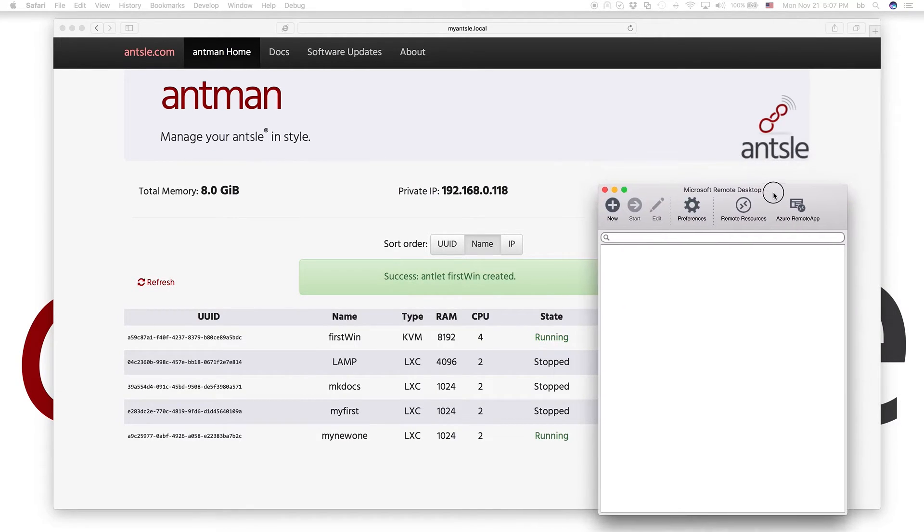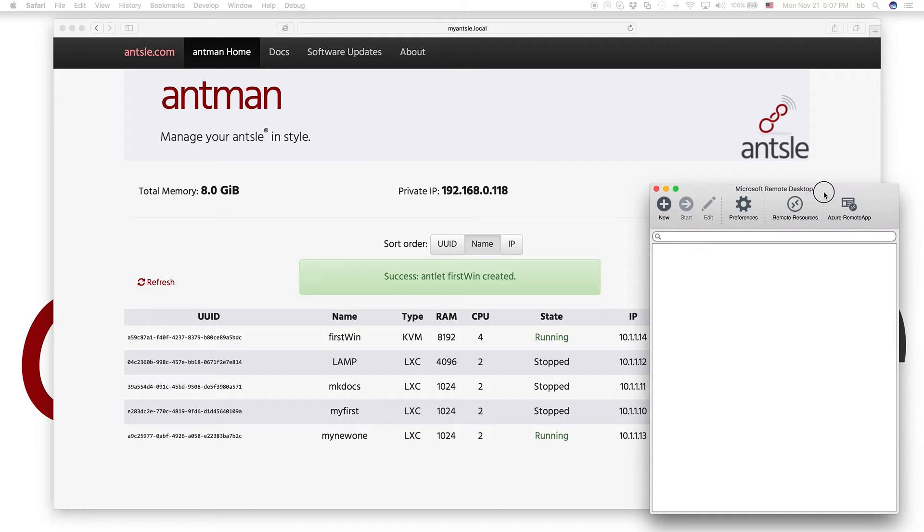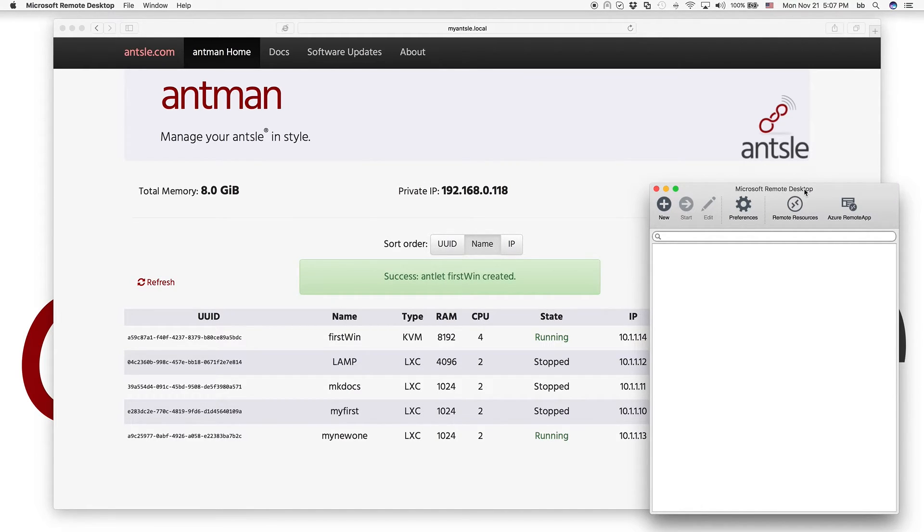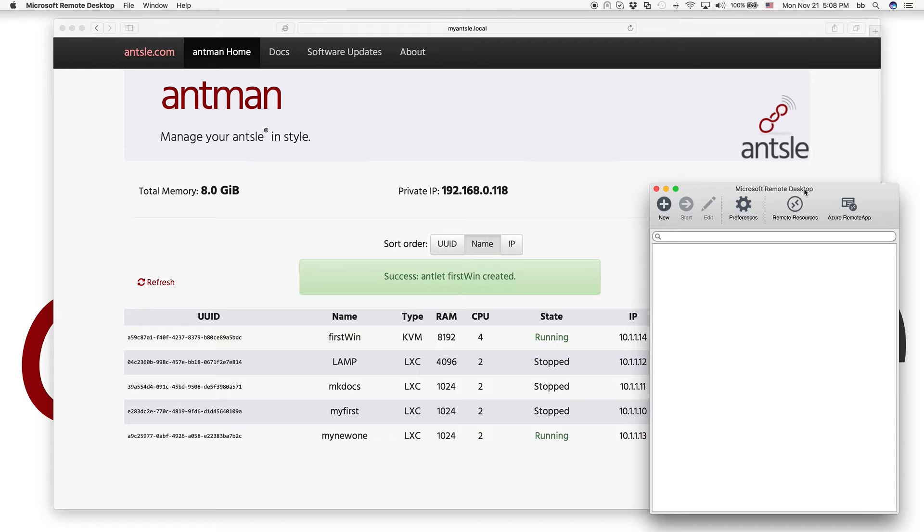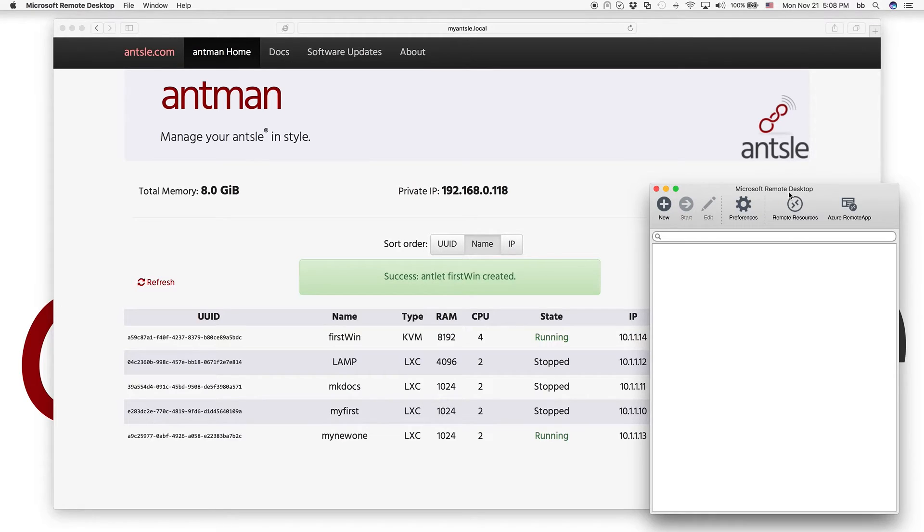And there is a piece of software for that called the Microsoft Remote Desktop. So I'm running a Mac here. So I got it out of the Mac App Store. It's a free app from Microsoft. And if you're running Windows, of course, you got it as well.